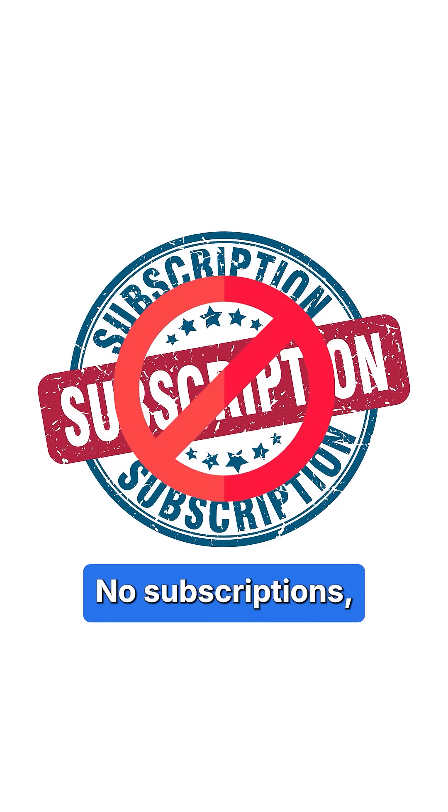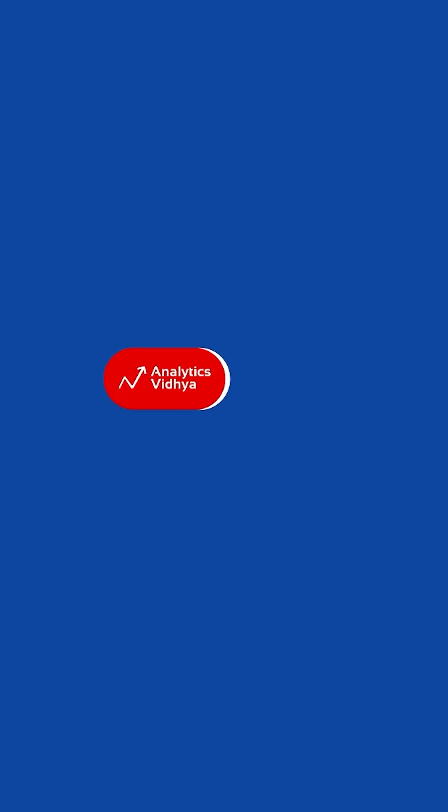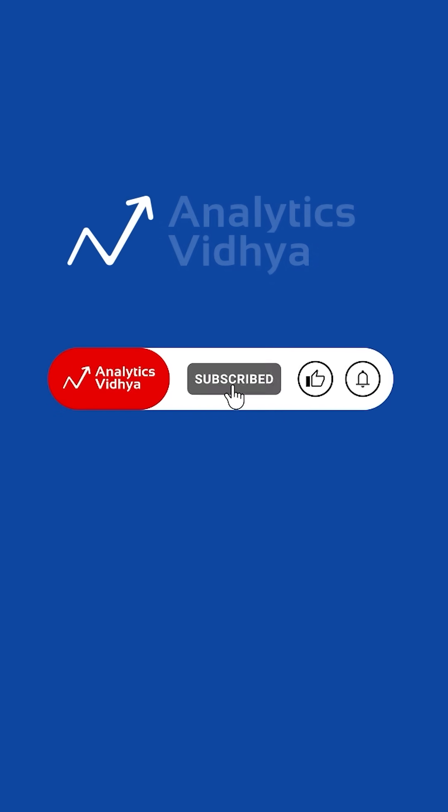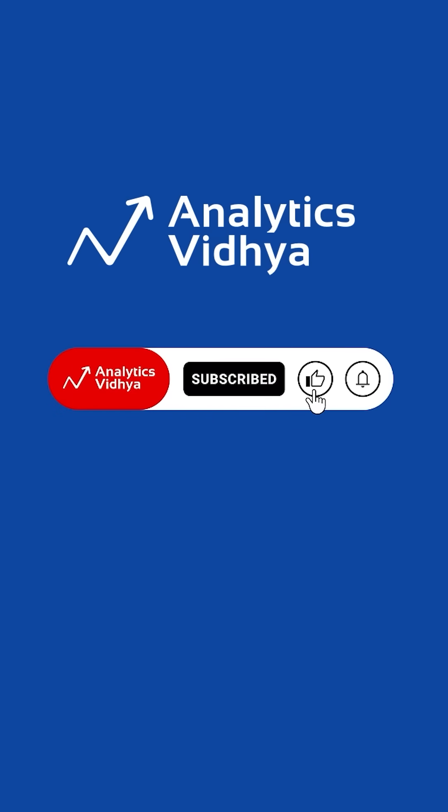No subscriptions, no catch. Just powerful, open source AI. Try them today.